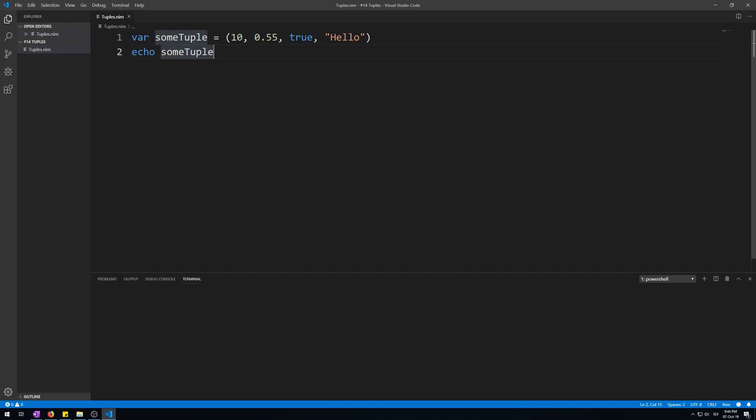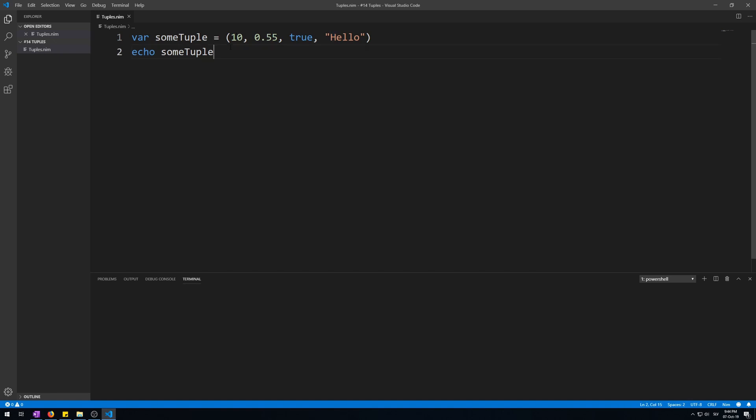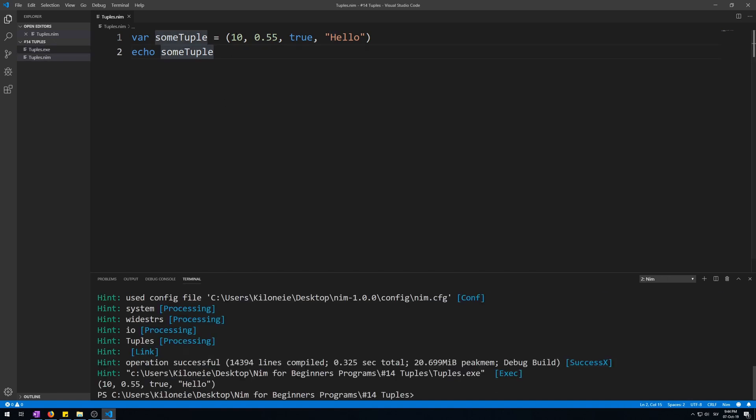Here I have the simplest tuple. Tuples use normal parentheses for initialization, and this one holds four values of different types. Now let's run this. It has four different types.